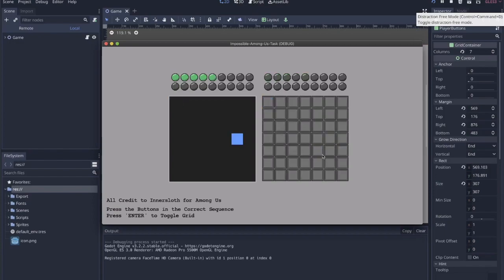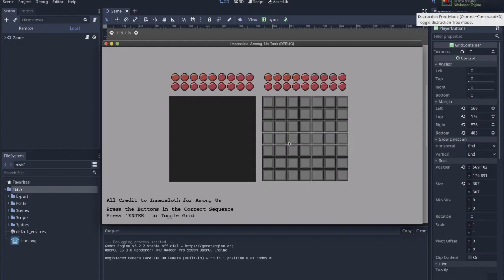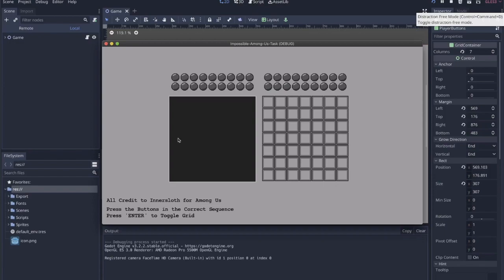If you've played Among Us, you're probably familiar with the reactor Simon Says-esque keypad task where the buttons will flash or the blue square will flash on the console screen and then you'll have to hit the buttons in the correct order. I've essentially taken that task and made it impossible by creating 49 buttons, 49 flashes.